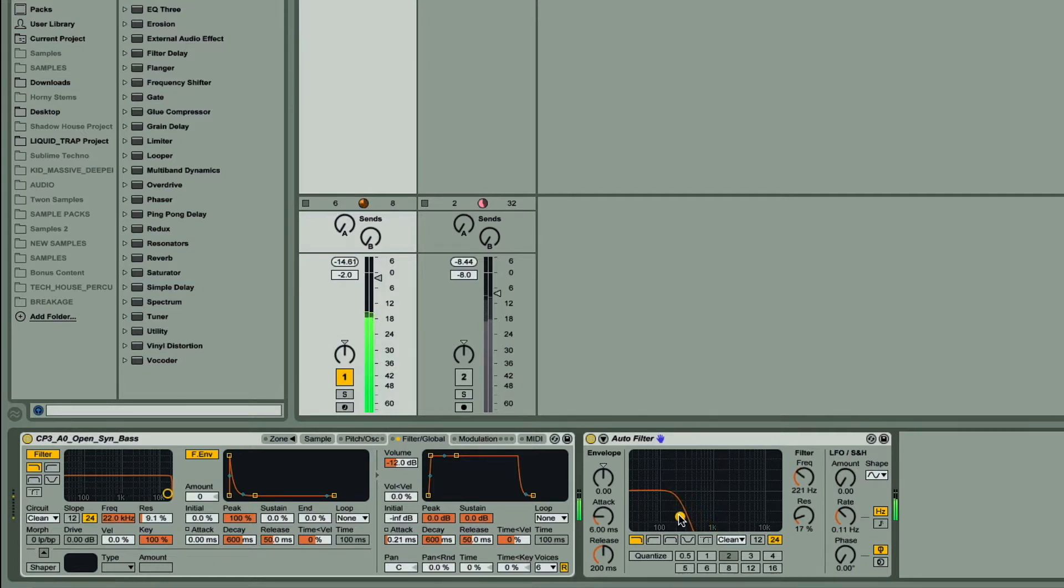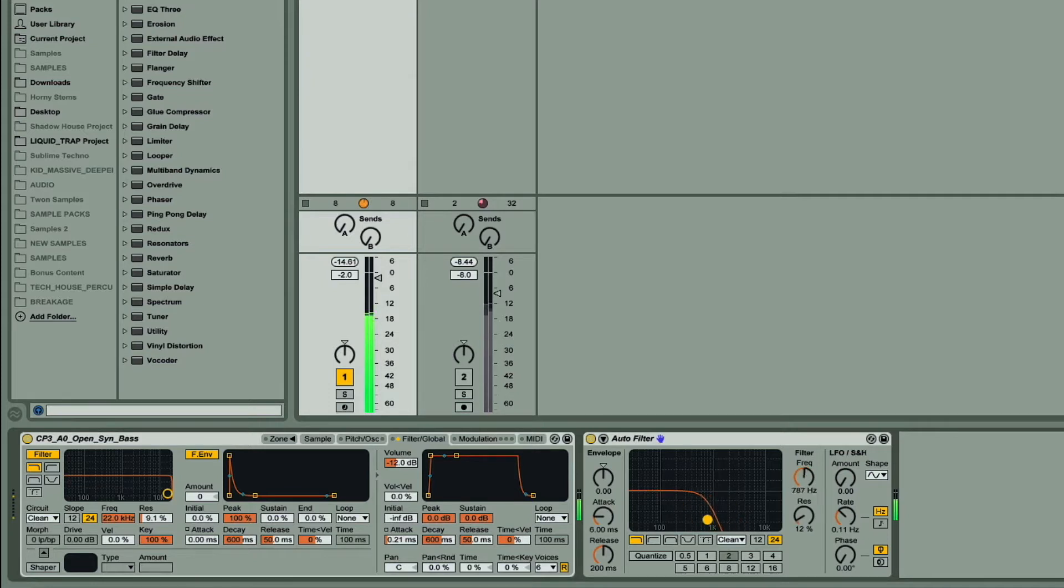But it can also be nice to have the cutoff go up and down, which you can of course draw in manually with automation if you like, but an easier way of achieving this and making a cool rhythmic pattern is using the filter sidechain section.